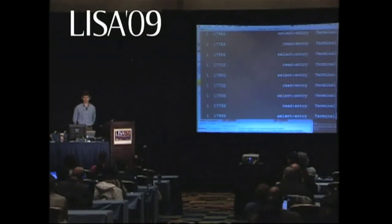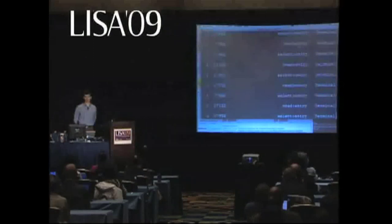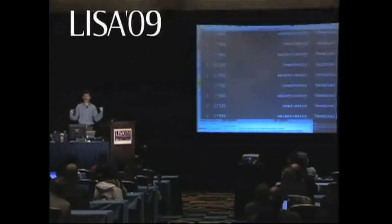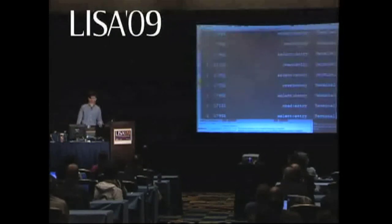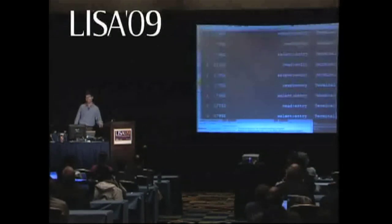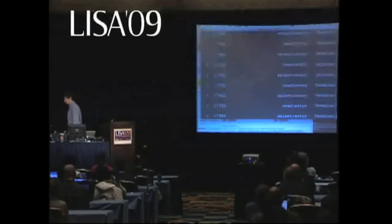You run top, what's the top process? Top! It's like, good news, I found the problem — I'm the problem! Or as one admin says: we run top, and the top seven processes are seven different tops from seven different admins logged into the box trying to figure out what the hell's going on. Which is probably more apt.